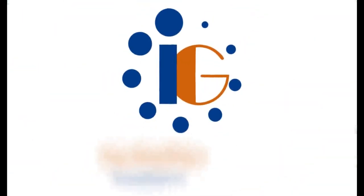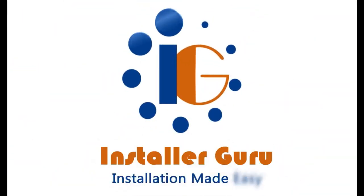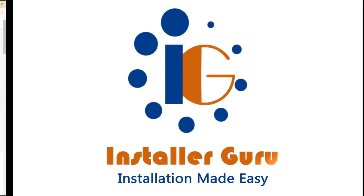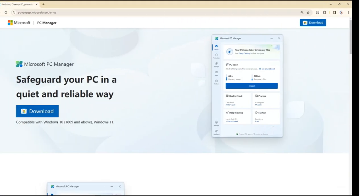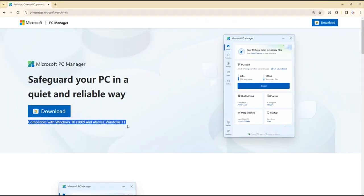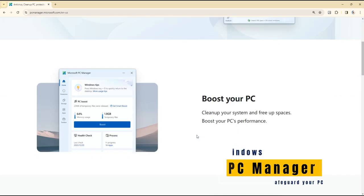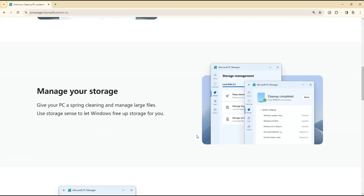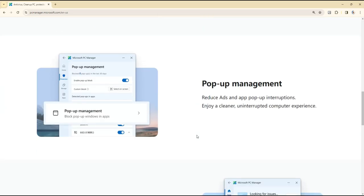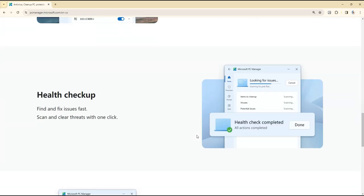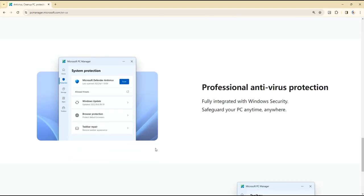Hello, everyone. Welcome to Installer Guru, where installation is made easy. Today, we're excited to talk about the all-new Microsoft official PC Manager software, now freely available for all Windows 10 and 11 devices.